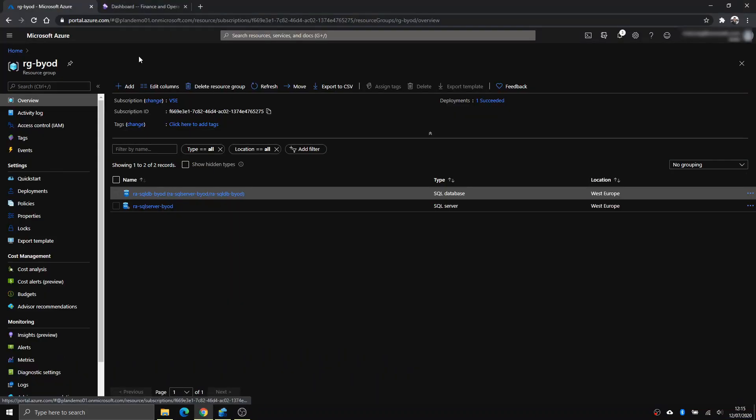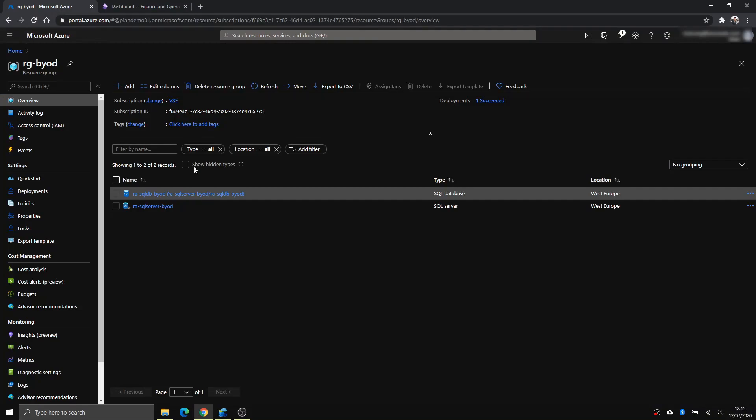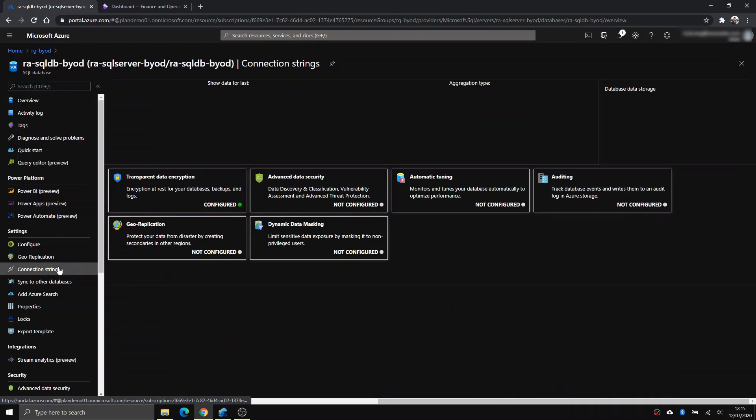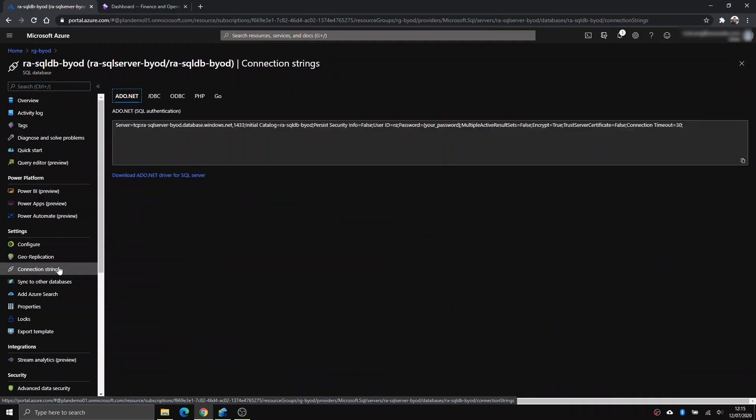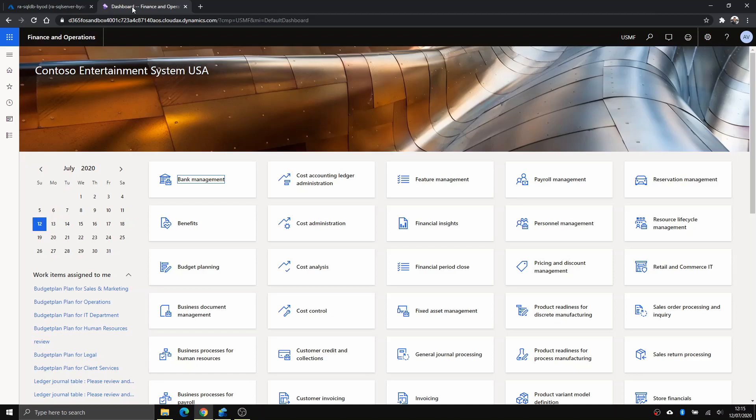Now I also have a Finance and Operations sandbox environment here for testing. First thing first, let's get the connection string of this database. What you do is you go to that database, you click connection string, and you just copy this ADO.NET SQL authentication one. And back to Finance and Operations.